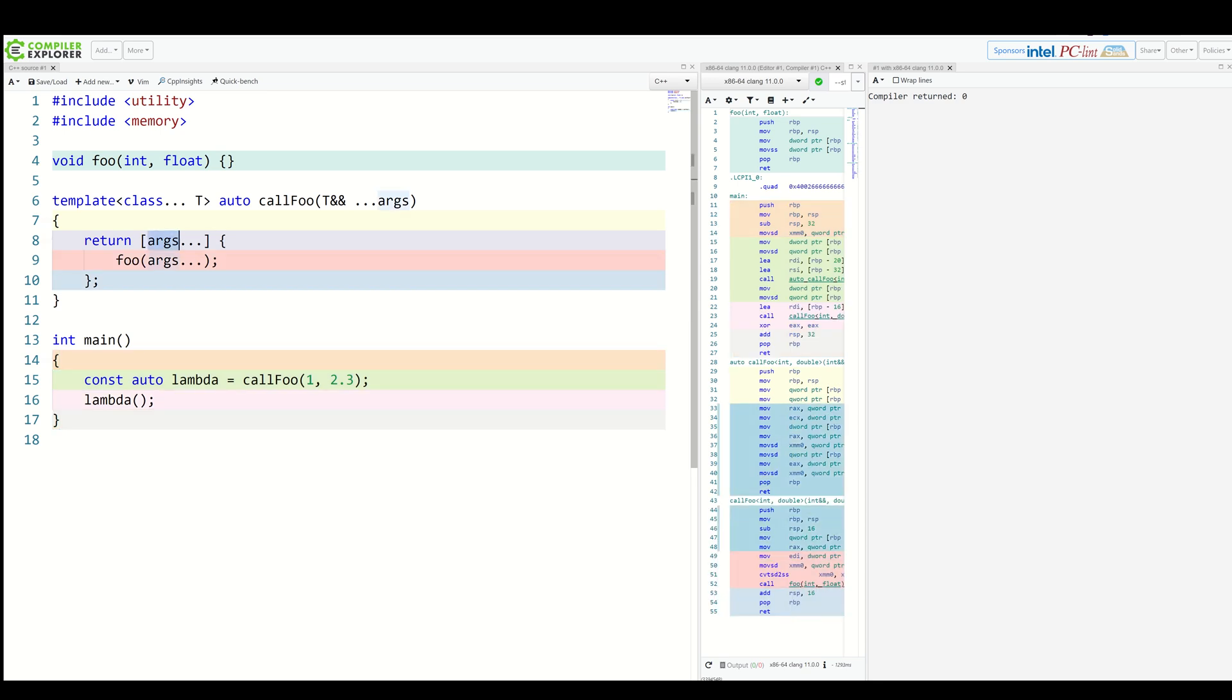Args are captured by value which might be costly or have other side effects. It might even be impossible for some types. We also cannot leverage perfect forwarding. What we should do is forward the values to the lambda and then to the actual call. Exactly what normal functions can do with packs.